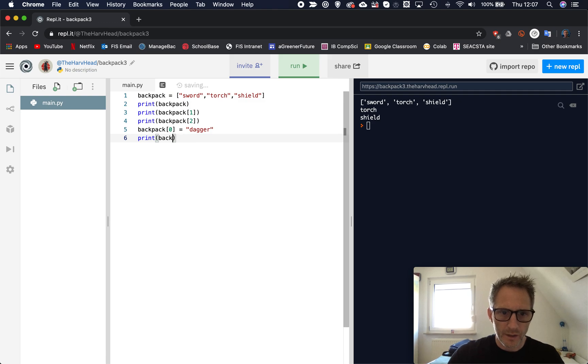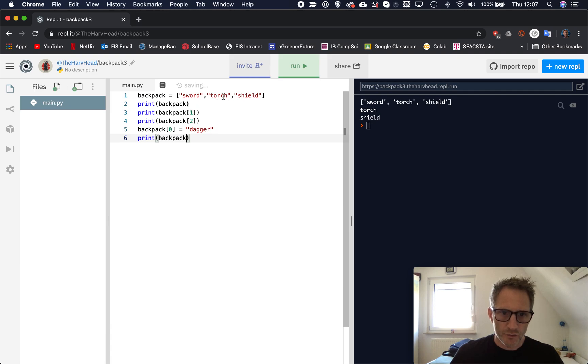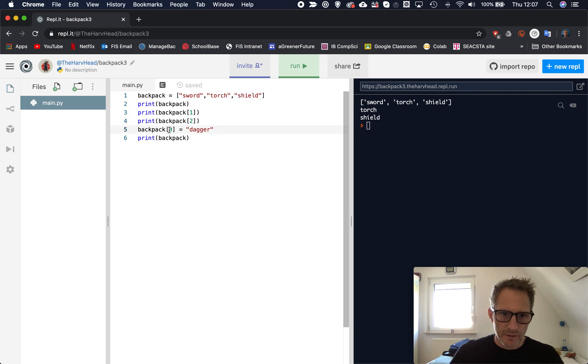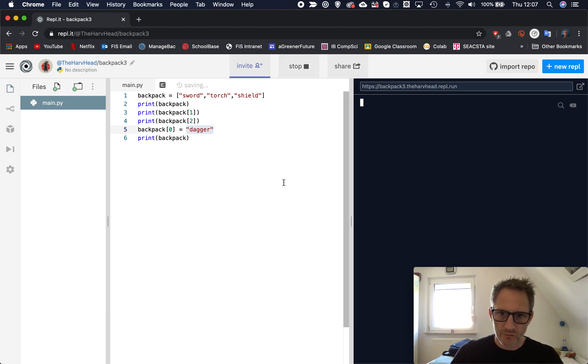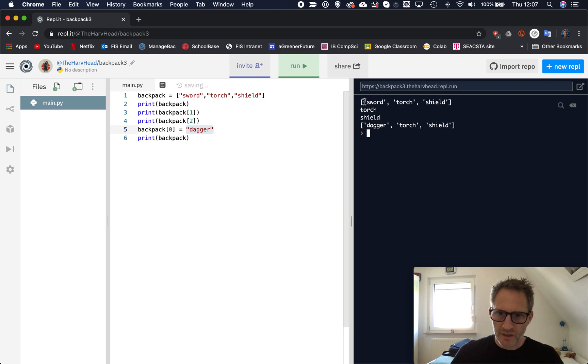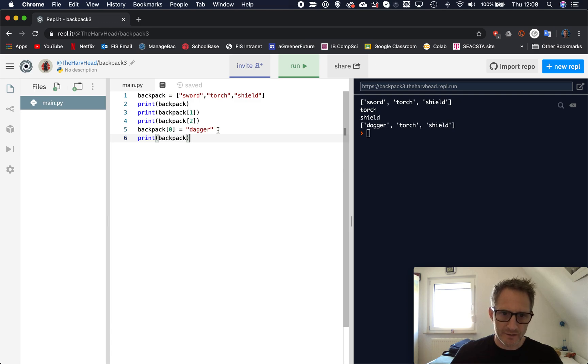So let's try printing out our backpack again. Oh, I can't spell today. Okay, so first time it will show sword, torch, shield. Then it's going to show torch. Backpack two, index two, will then put the word shield here. We're going to backpack zero, so that is this item here, will now equal dagger. And if we print out the whole lot again, let's run that. You will see now, as I said, sword, torch, shield, torch, shield, but now our sword is not even there anymore. It's now a dagger, torch, and shield. So that's how you can replace items using that technique.